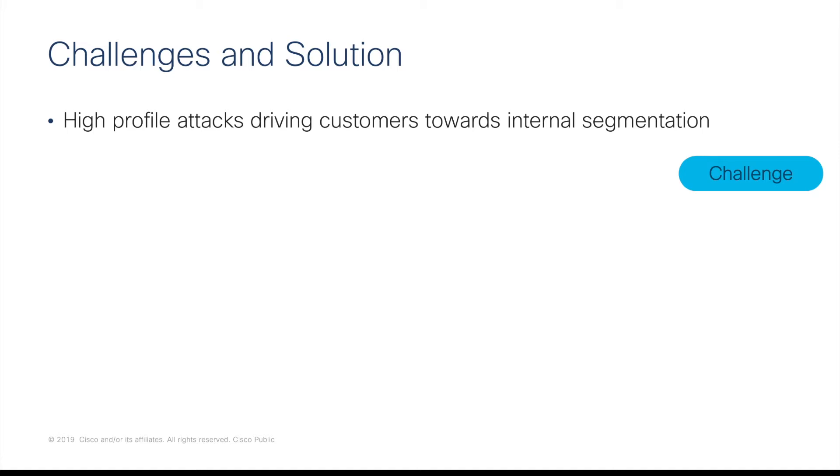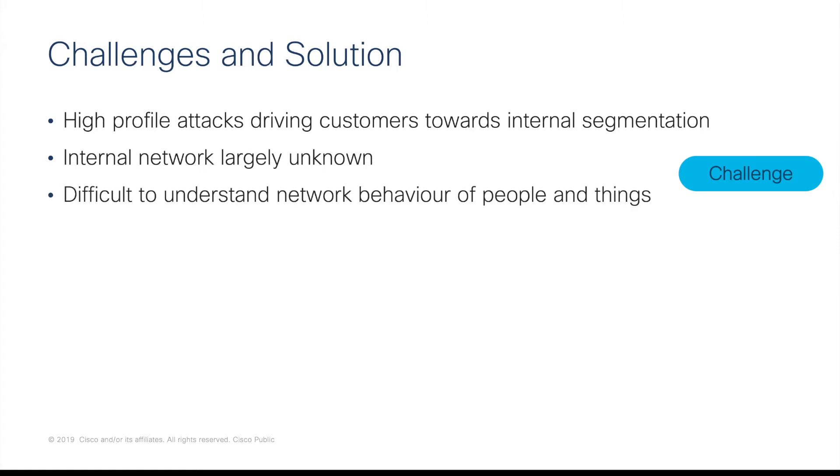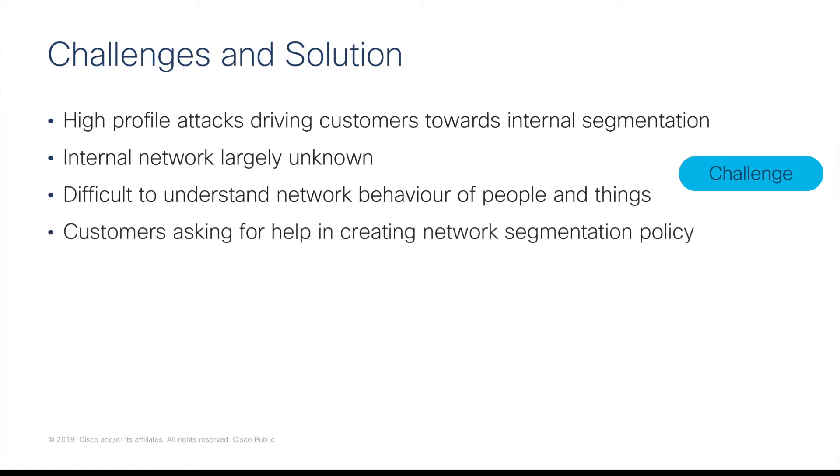It's no longer effective purely securing the perimeter. However, the internal network is often largely unknown and it's difficult to understand the network behaviour of people and things. Customers are asking for help in creating a network segmentation policy that is effective in today's world.